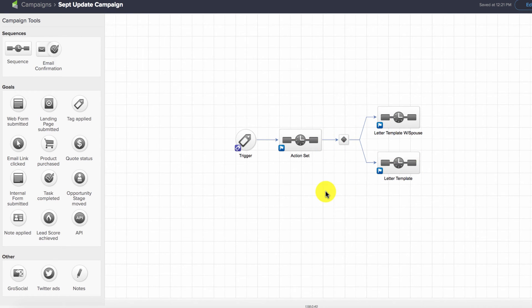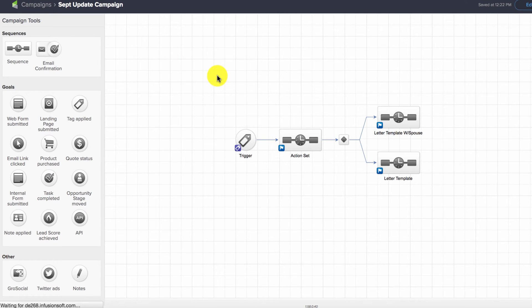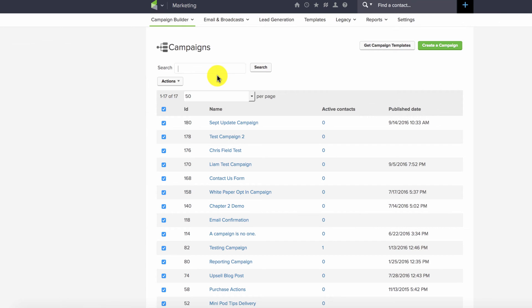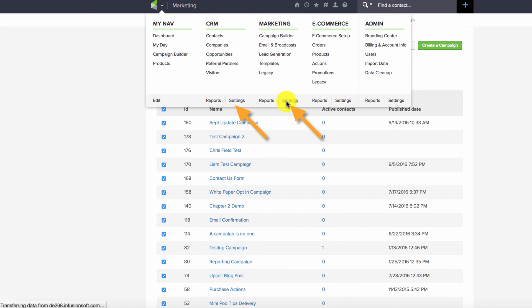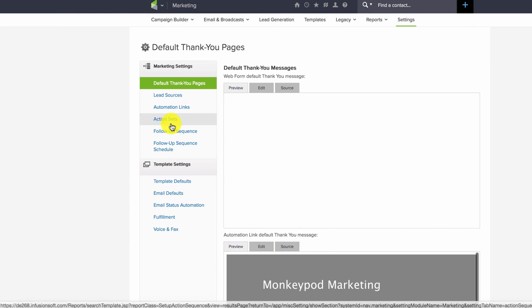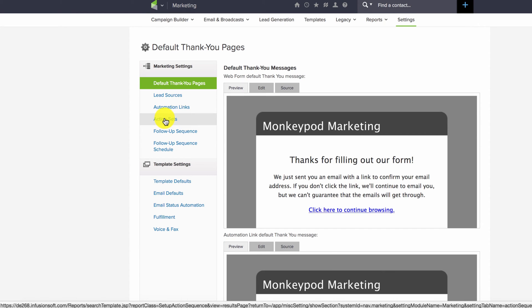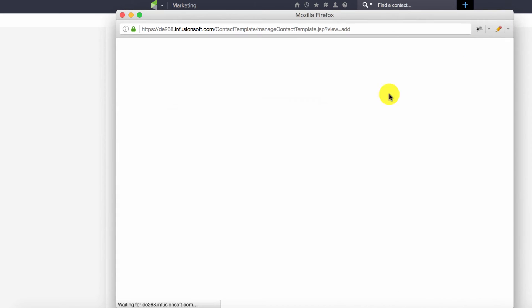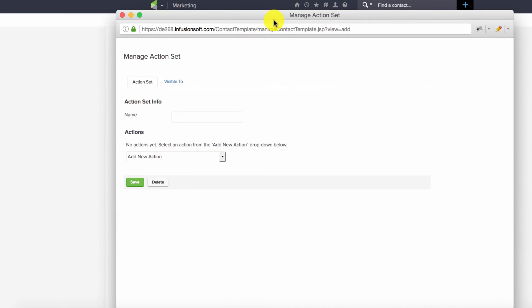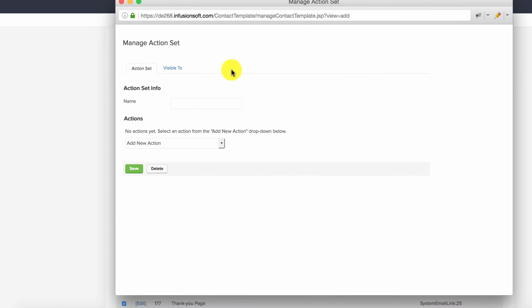Let's first build that action set. You can access action sets under CRM Settings or Marketing Settings. We'll go to Marketing Settings and create a new action set by clicking the green 'Add an Action Set' button. This one will be called 'Spouse Checker.'